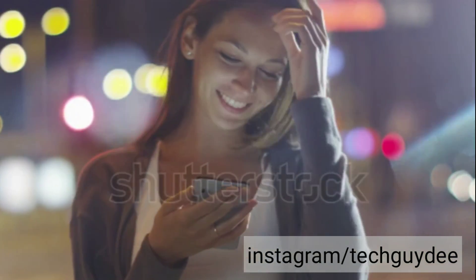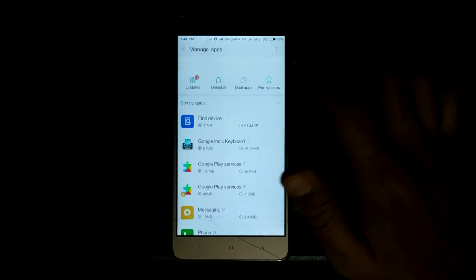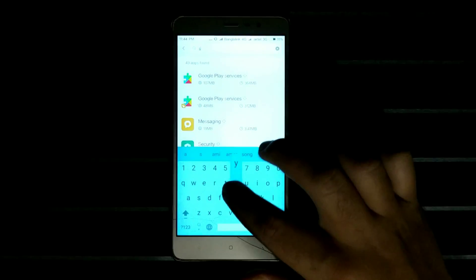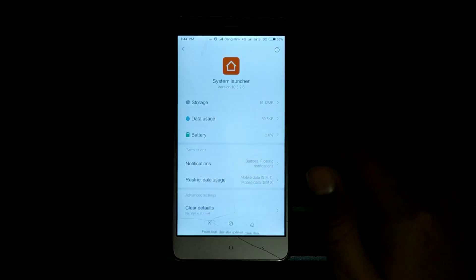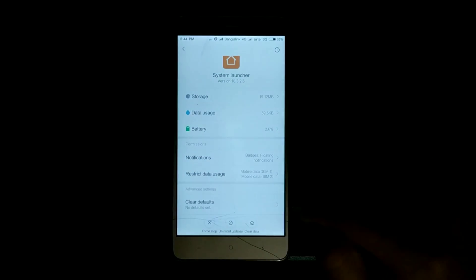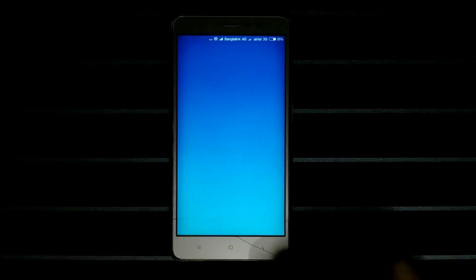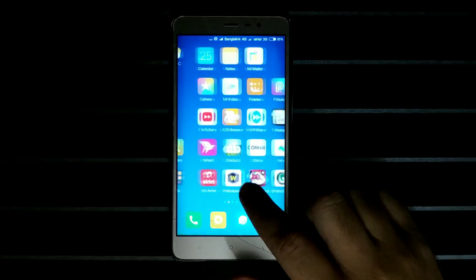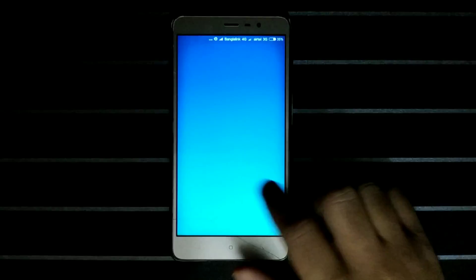And if you don't like this launcher, you can simply uninstall it in the settings. Go to installed apps, find System Launcher, and uninstall updates. That will remove the app drawer from your phone and make the launcher as it was before.